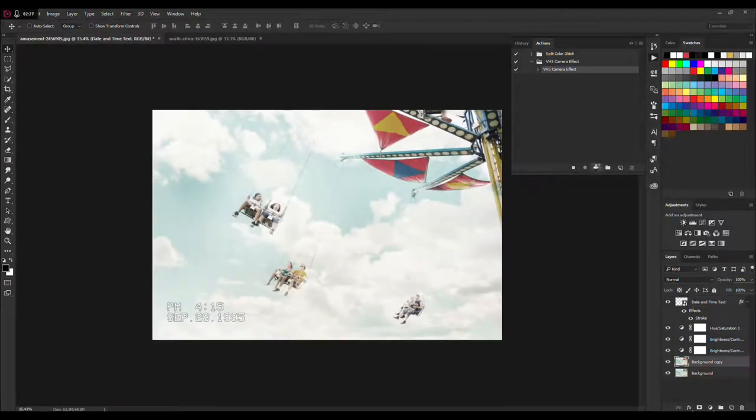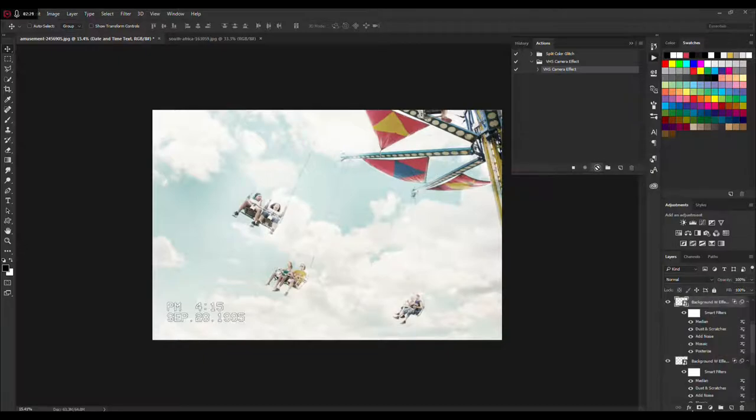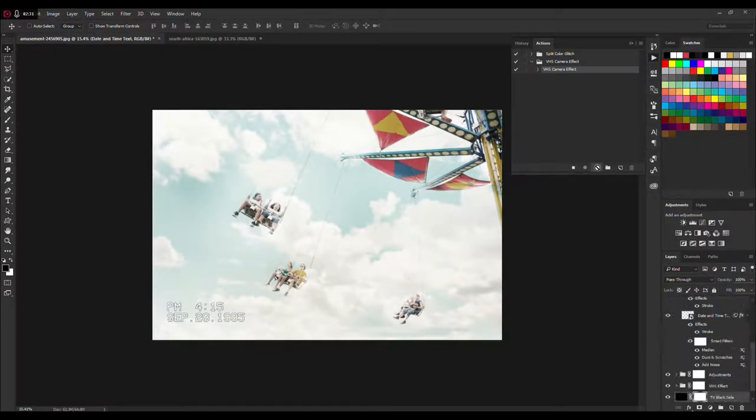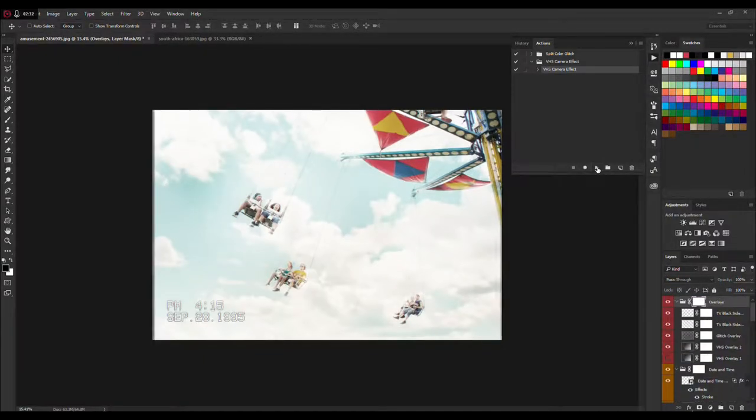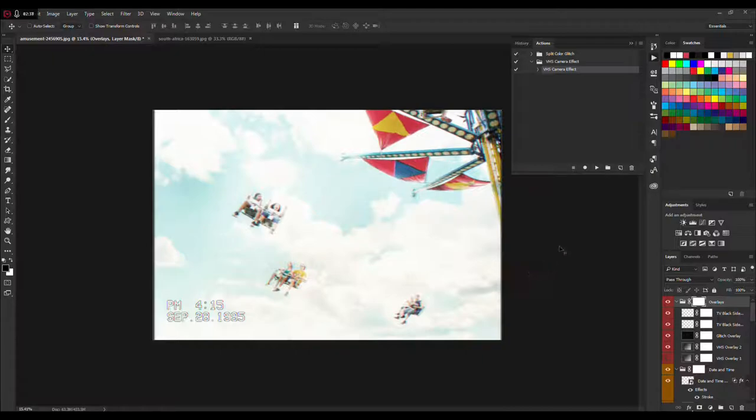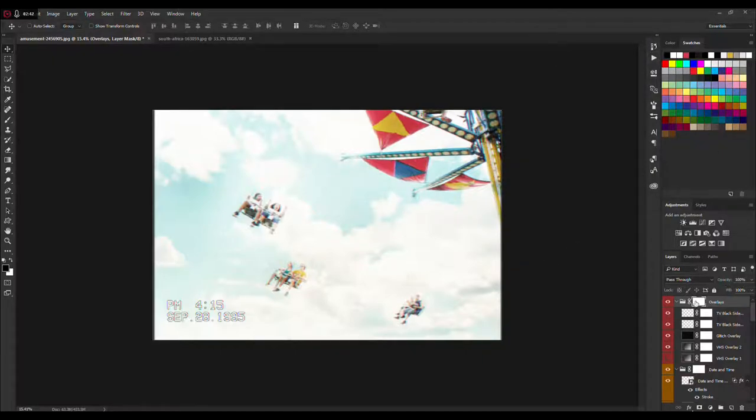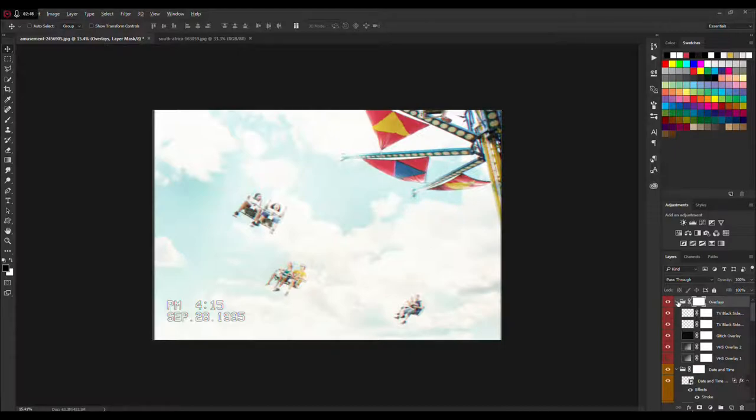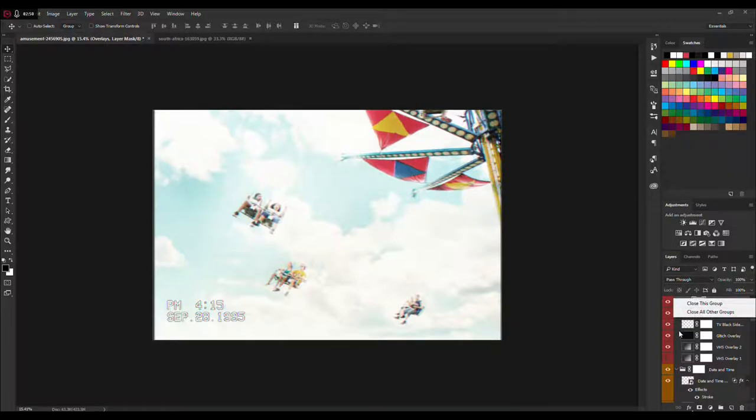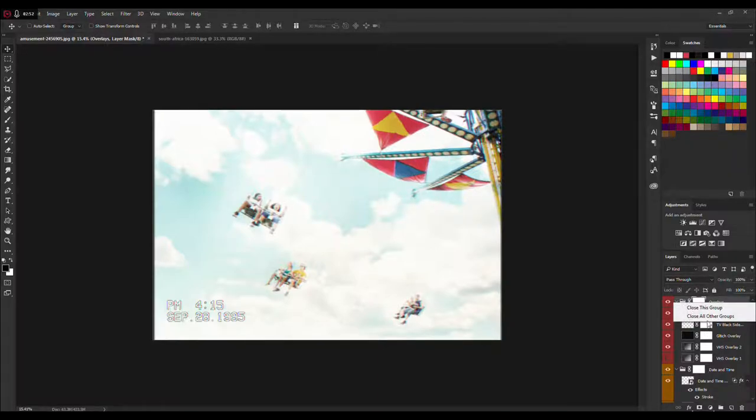That's pretty much it. Just open this, click on this action and hit play. It will take about 10 to 50 seconds for the action to complete all the process and you will be left with the default results like this one. To quickly close down every folder here, right click on this little arrow and click Close All Other Groups, then hold left Alt and left click on this folder.